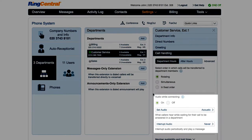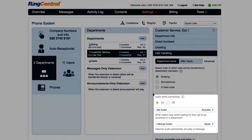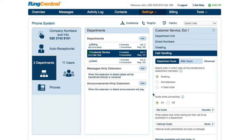The audio while connecting and interrupt is what the callers hear while the department member's phone is ringing. There are additional advanced features here that are fully described in the knowledge base.